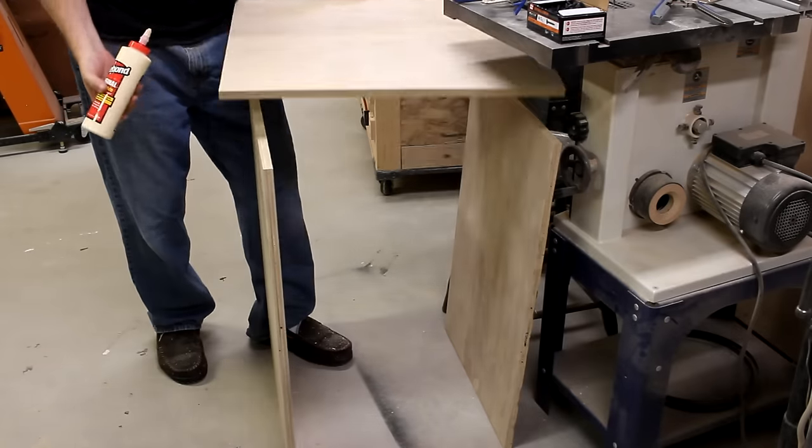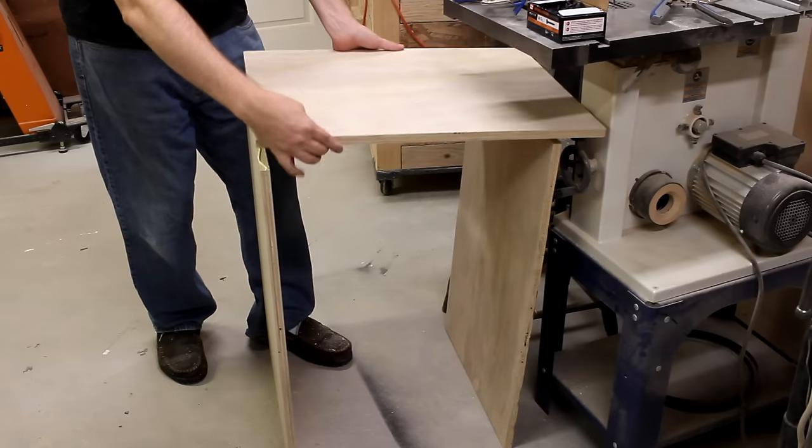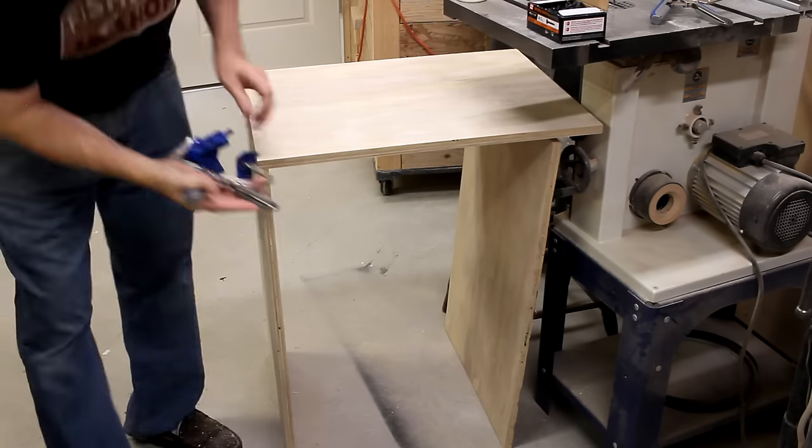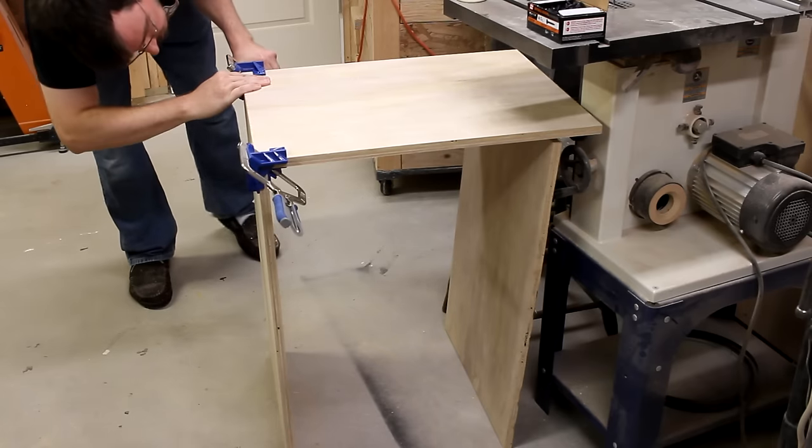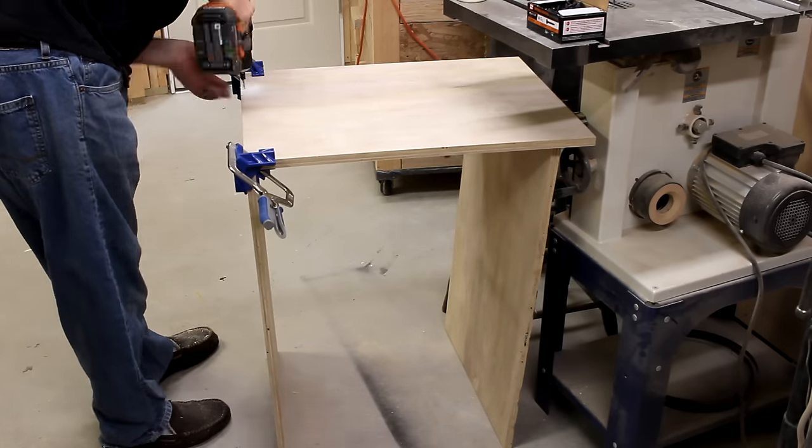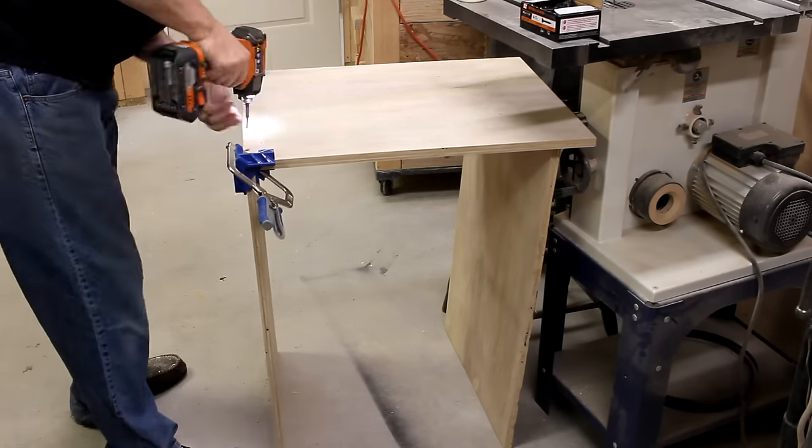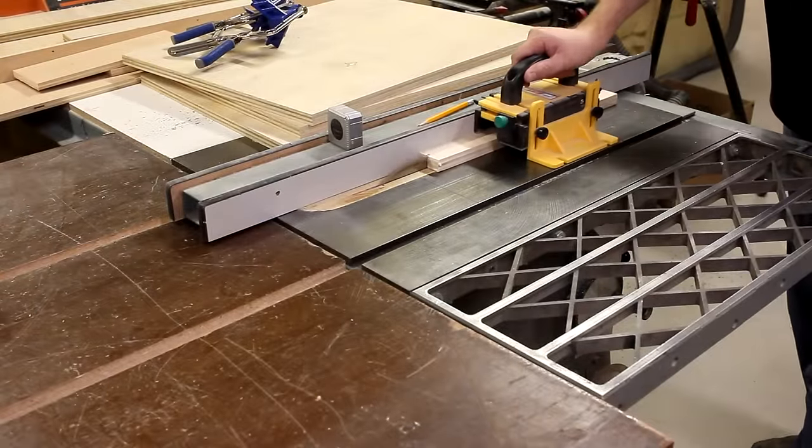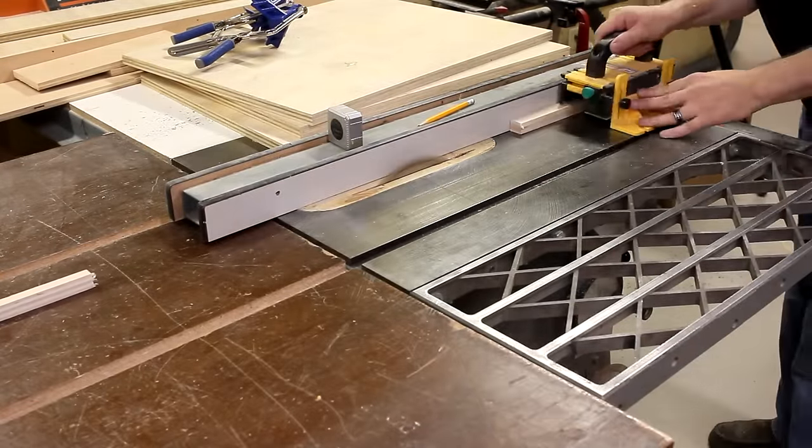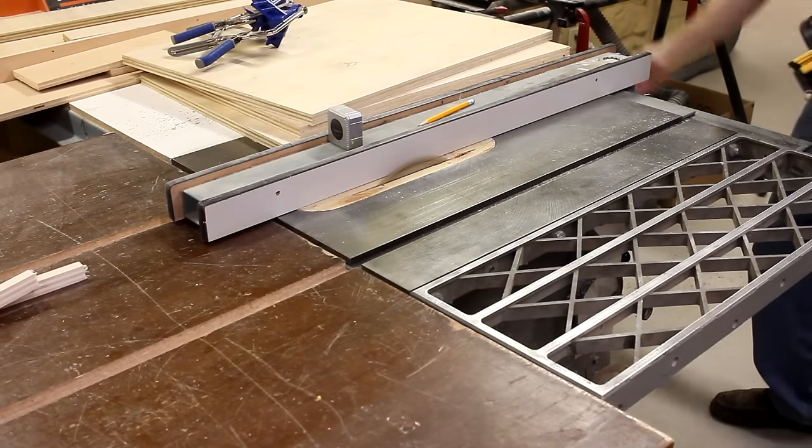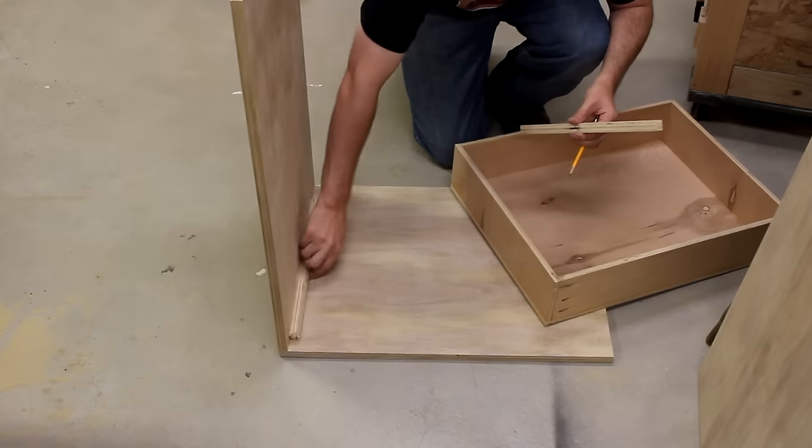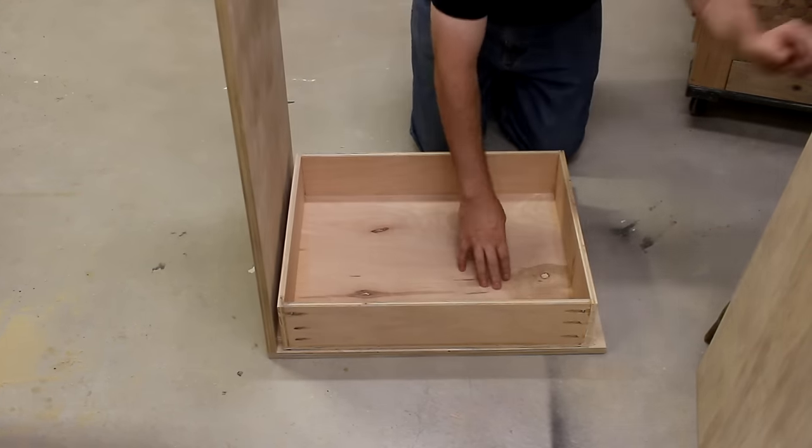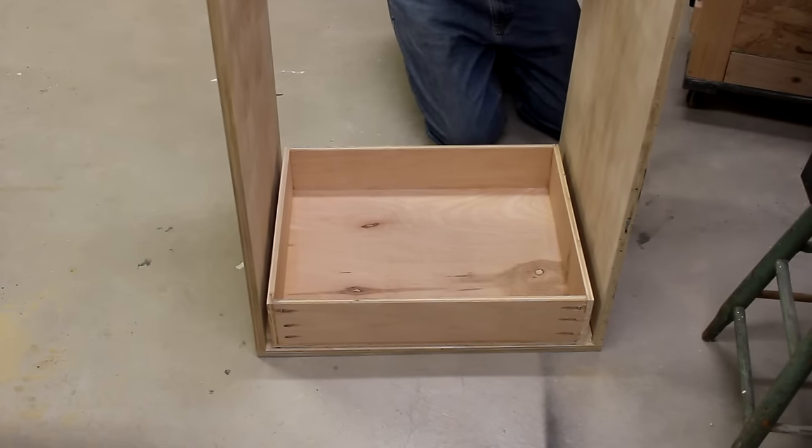Next, I could start attaching one of the sides on the cart bottom. And to simulate the width of a drawer slide, I cut out a couple half-inch spacers.